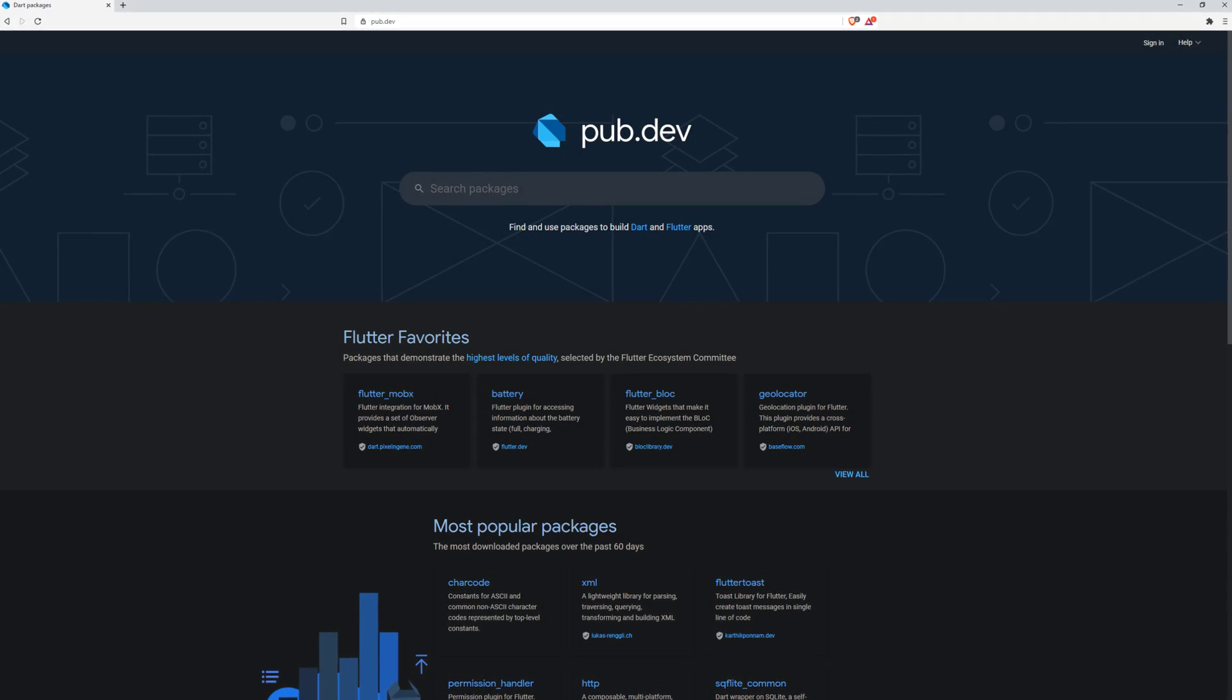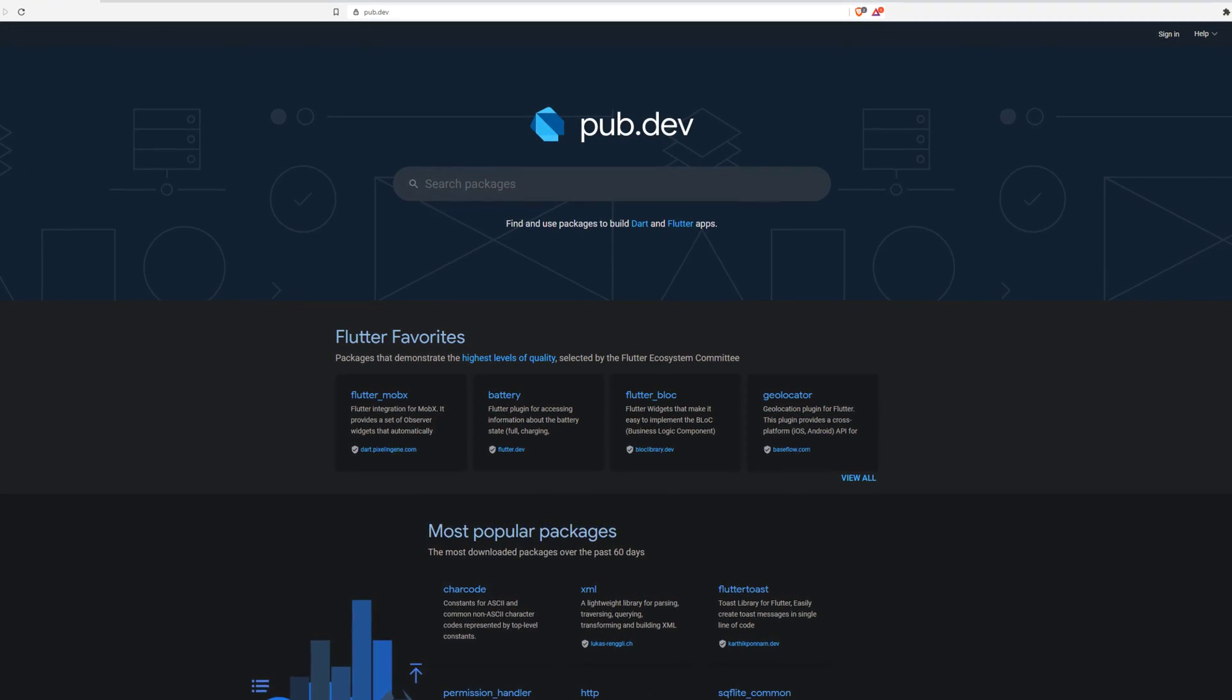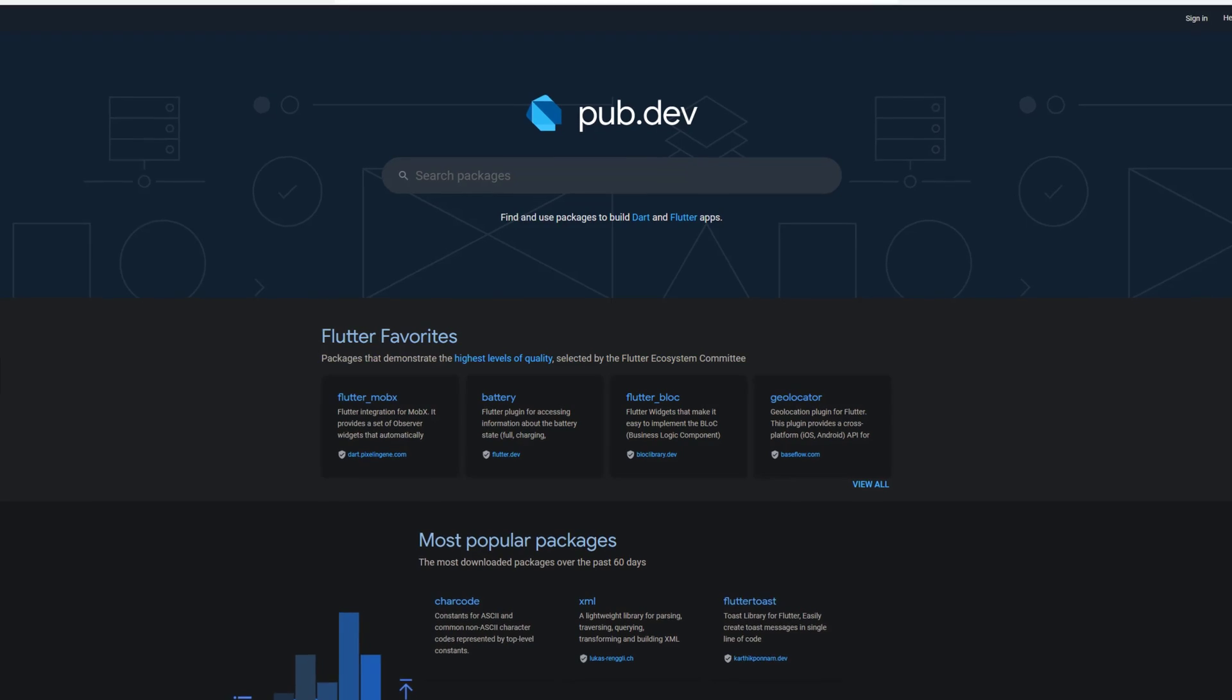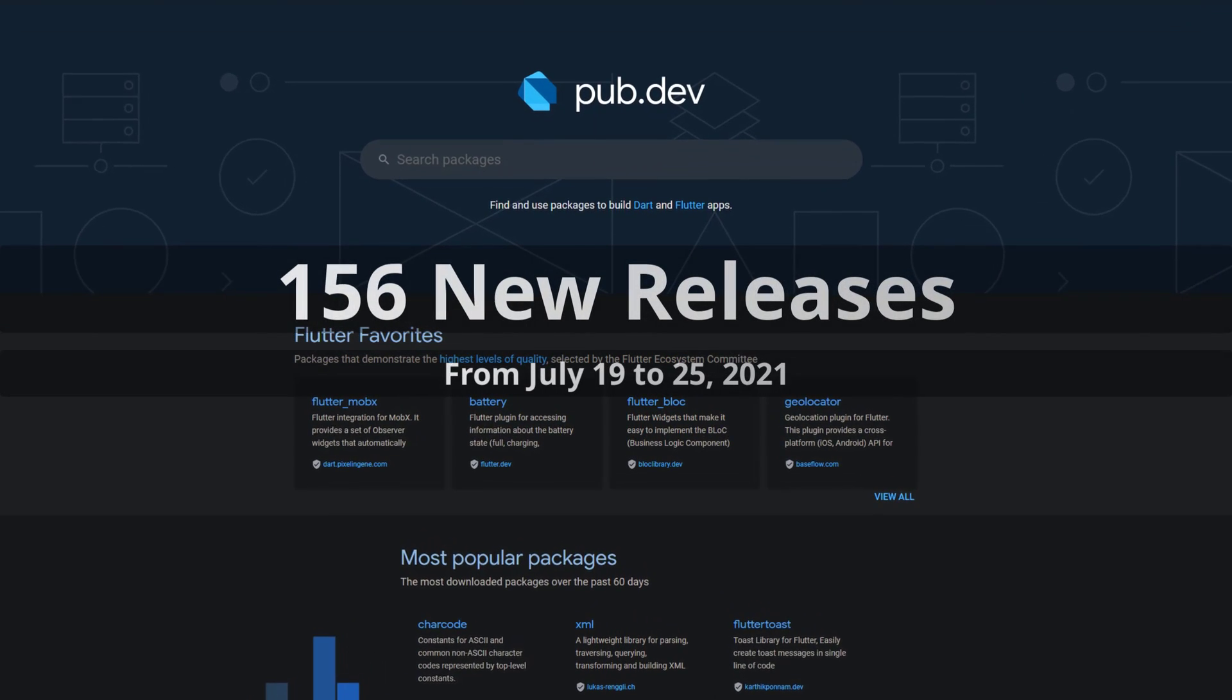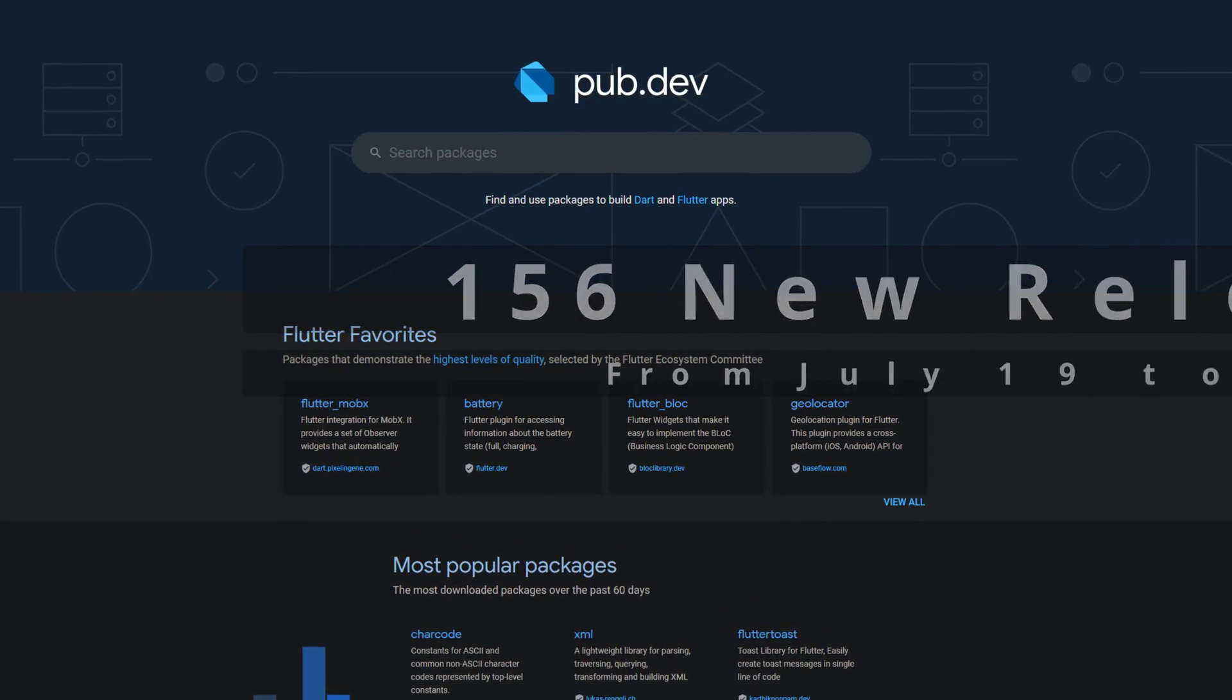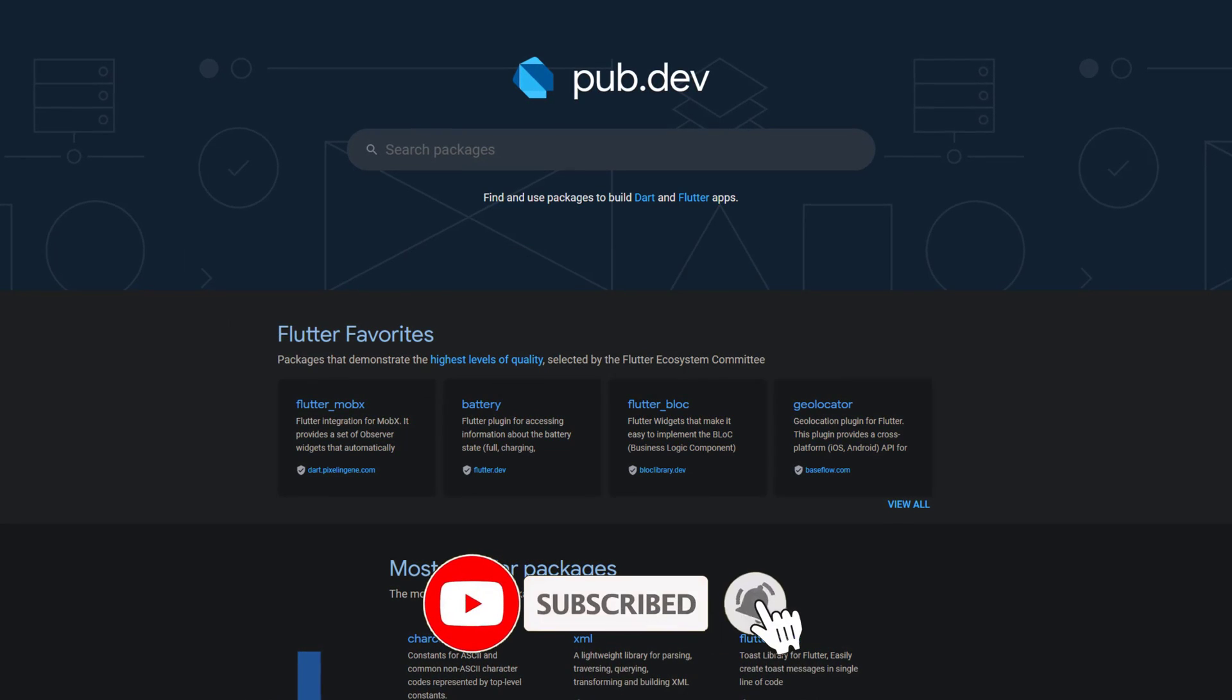In this video you get a compact overview of the latest Flutter and Dart package releases. From July 19 to 25 we had around 156 new releases. Let's have a quick look at this week's top 10.